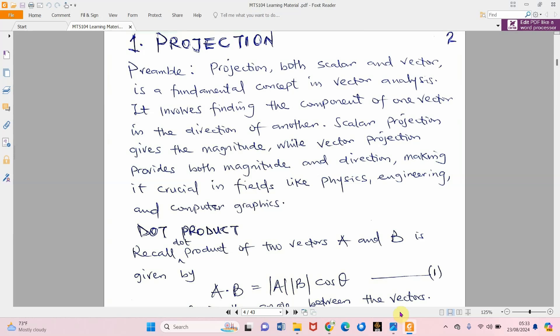Just like we have scalar projection, we also have another one called vector projection. In this video we are going to consider scalar projection, which means what we are going to obtain here deals only with the magnitude — the magnitude of the vector being projected on another vector. The distance, the gap, that kind of overlapping, is what we are going to consider here.